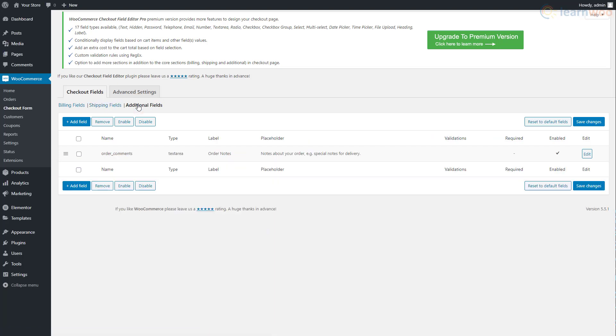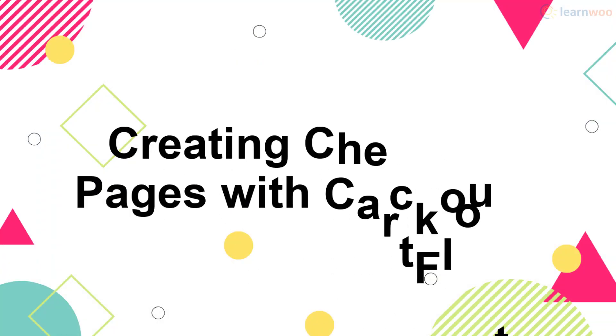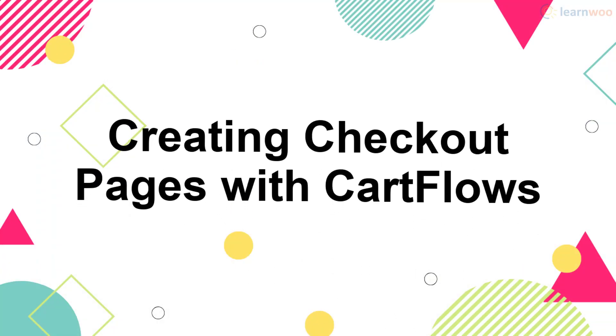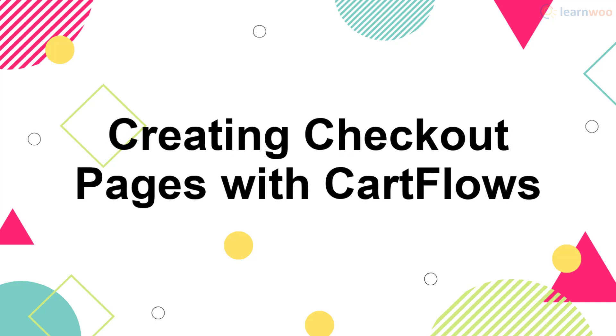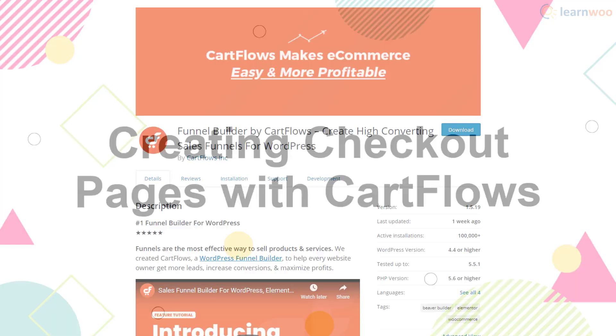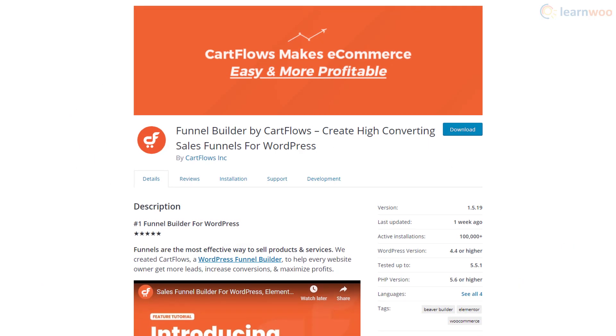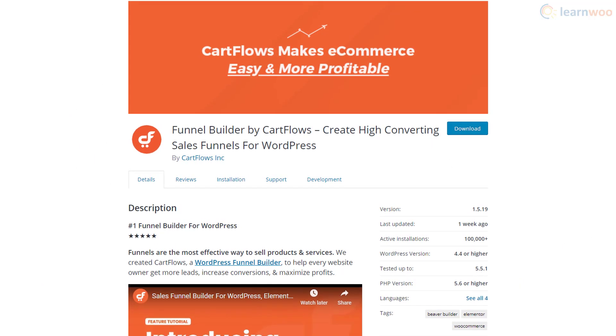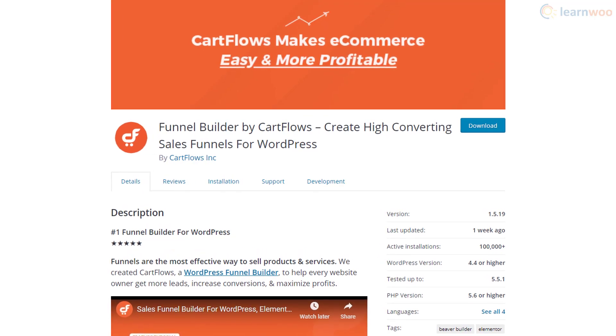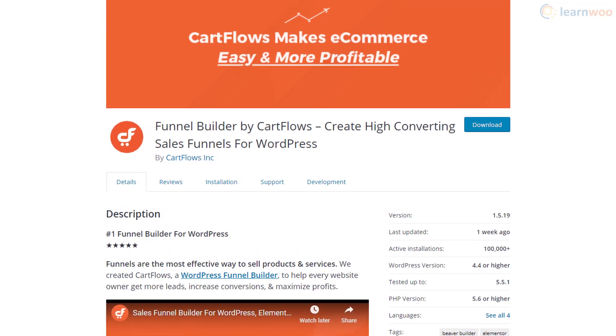The Cart Flows plugin is a great option if you're looking to customize more than just your checkout fields.